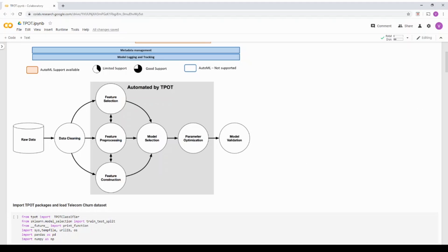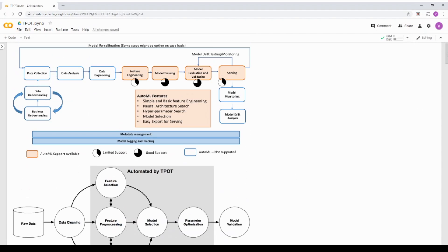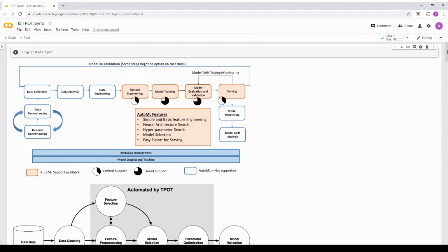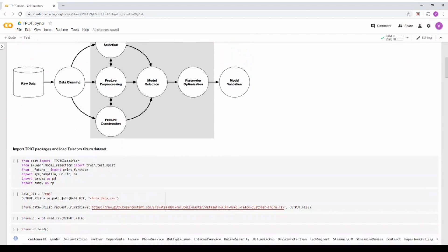Now getting into the code part of it, the first thing is to install TPOT. You can just do pip install tpot as shown here. I have already installed TPOT in this particular notebook.